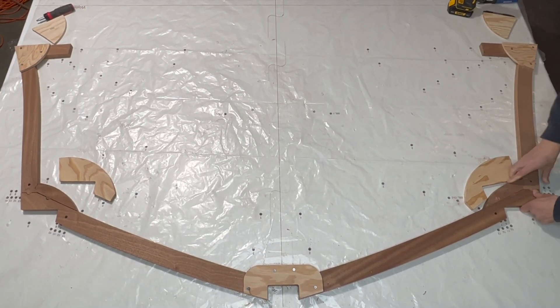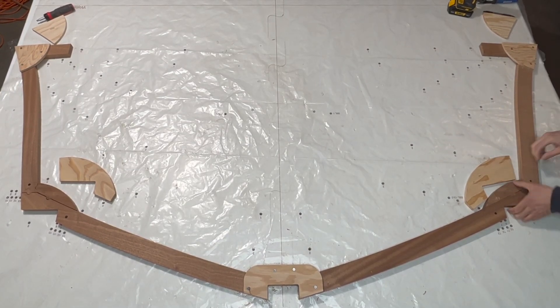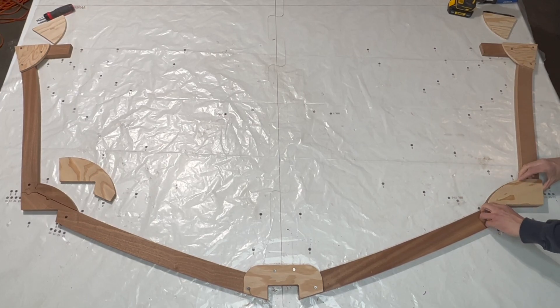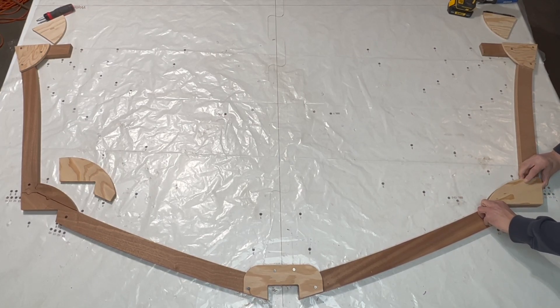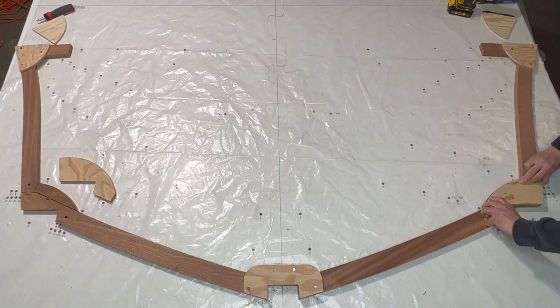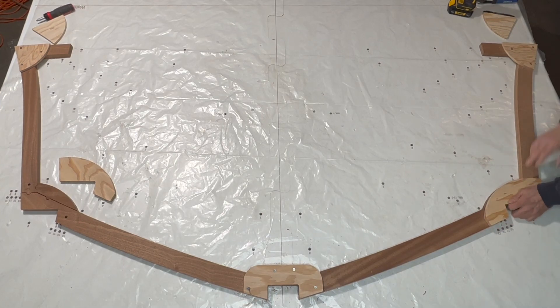However, there are no dowels holding the frame components in position underneath the chine gussets, which means that I can move the frame components in the chine area, creating a tight fit.